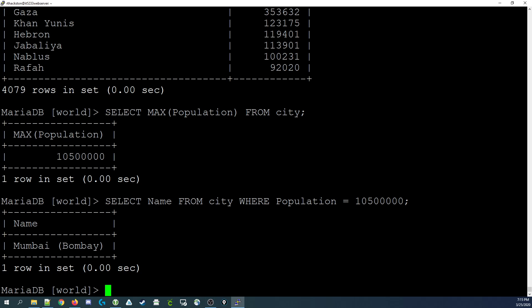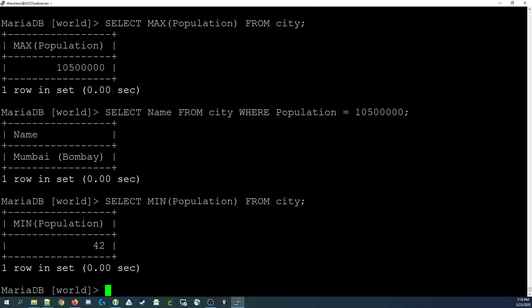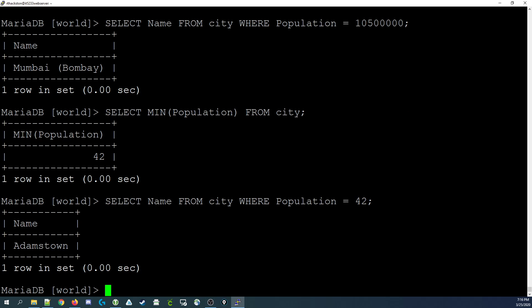Now let's say we'd like to do the opposite. We're interested in what the smallest population is for a particular city. If we select MIN population from city, then that gives us the smallest value in the population field or population column of the table, which is 42. If we want to find the actual name of the city, we type in select name from city where population is 42, and in this case it's Adamstown.